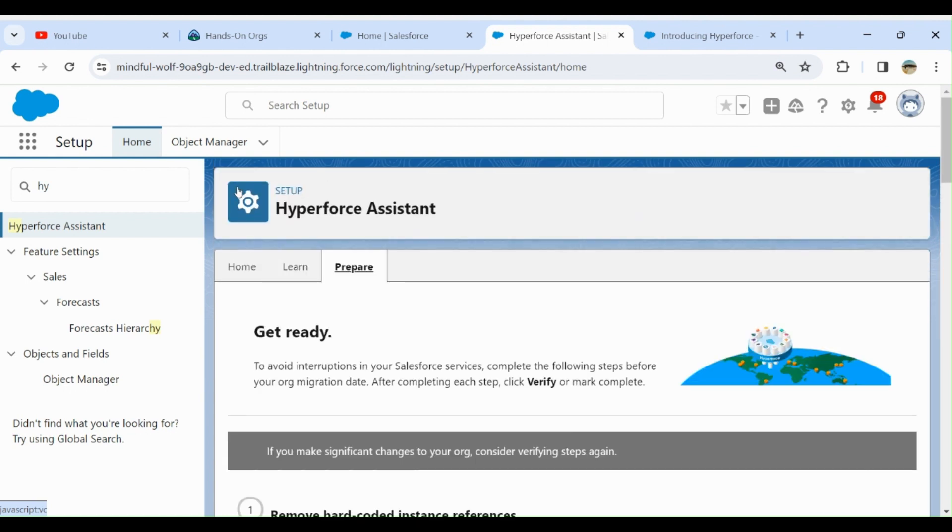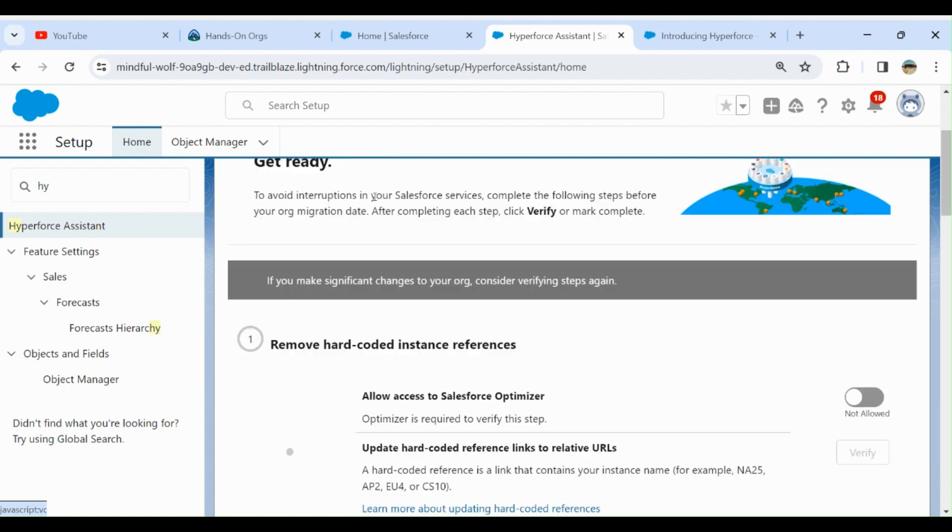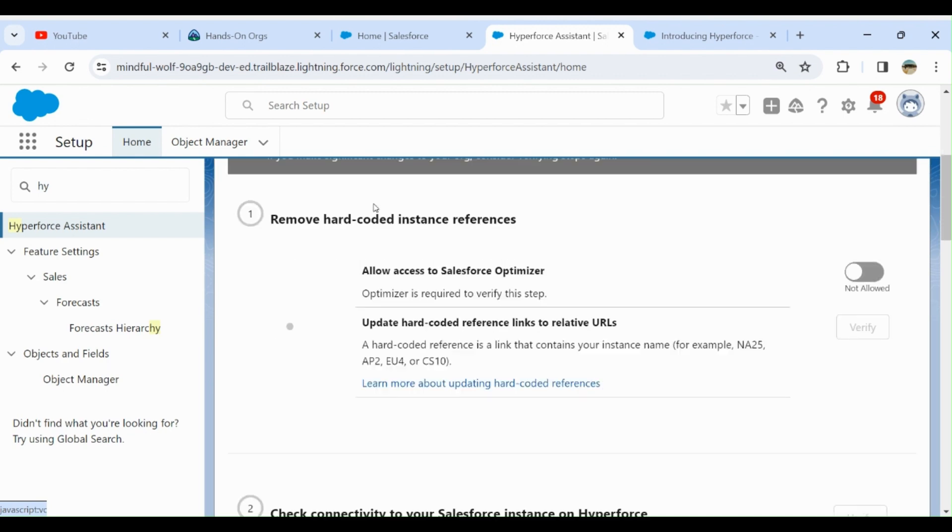Let's go to the Prepare tab. You have to get ready to avoid interruption in Salesforce services. Complete the following steps before your org migration date. After you complete any step, click Verify and mark it complete.